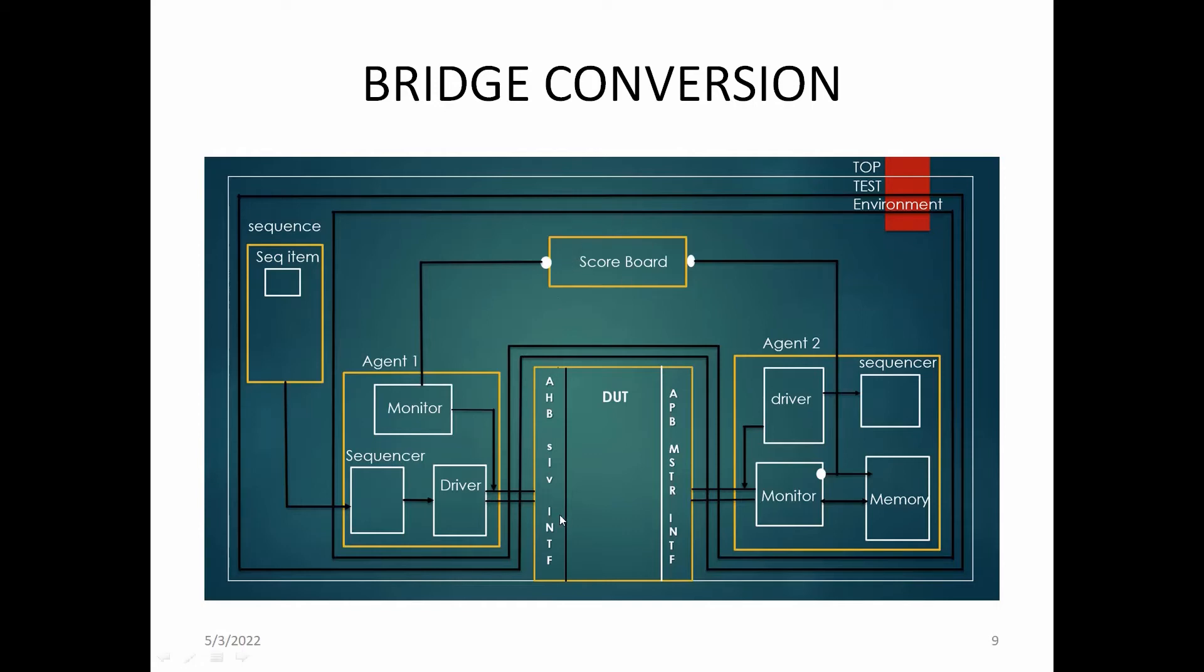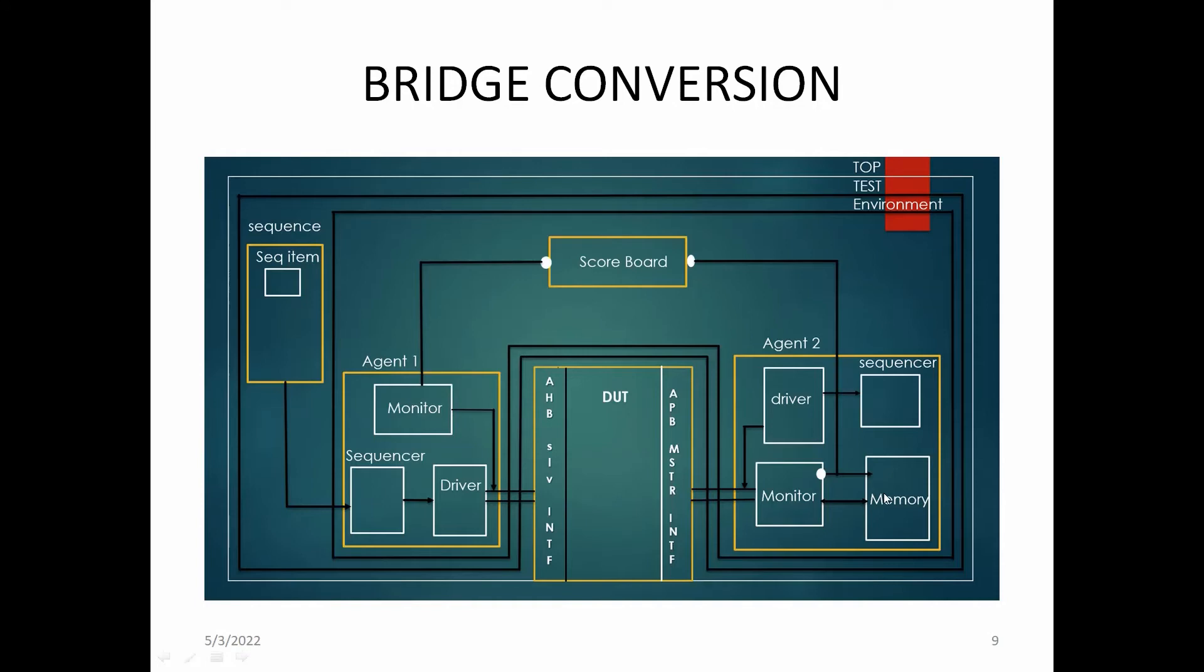From there, the signal is connected to APB signals and given to the APB master interface. It goes to the monitor, which checks the signals and gives them to the scoreboard. The driver, sequencer, and memory store the data, and when needed, it sends to the monitor. The same process goes to the APB master, and the APB master sends signals to the AHB slave and gives it to the monitor. The scoreboard is the judge—it checks whether the operations are done correctly or not.